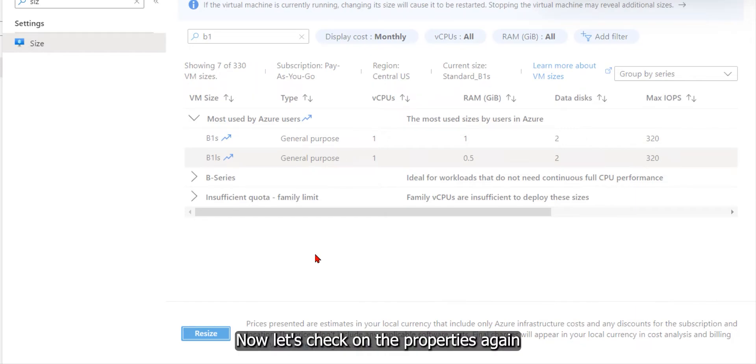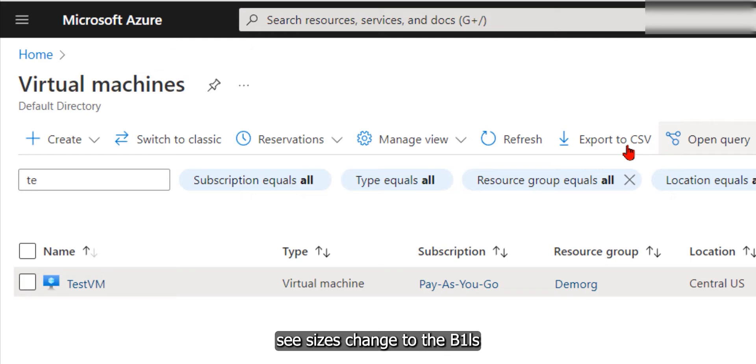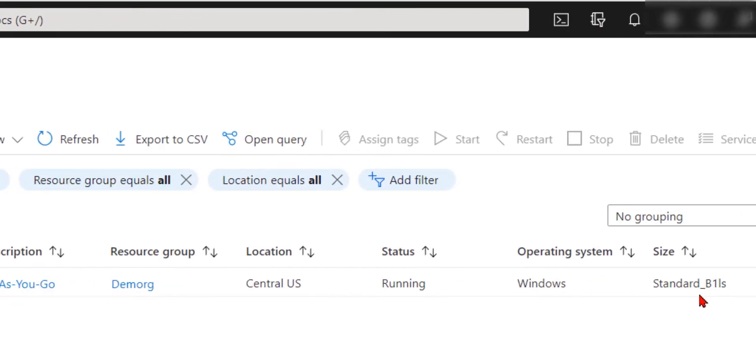Now let's check on the properties again. Refresh here, and you can see the size has changed to B1s.